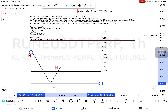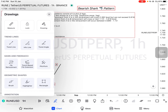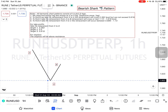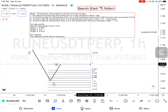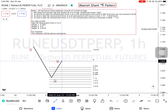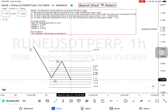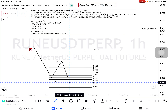Rule number three: to find C, we take Fibonacci retracement from A to B. The retracement will cross 1.13 but cannot exceed 1.618. Let's take the Fibonacci retracement from A to B — the retracement will cross 1.13 and cannot exceed 1.618.